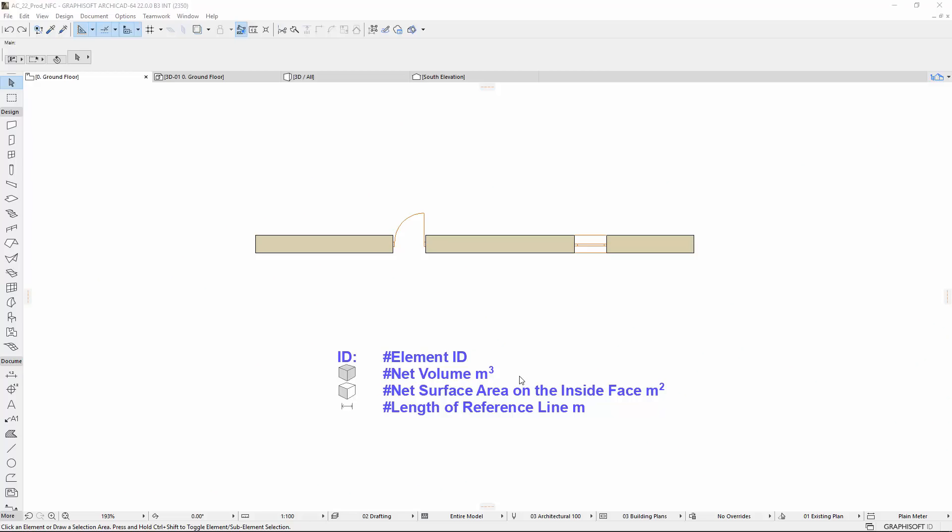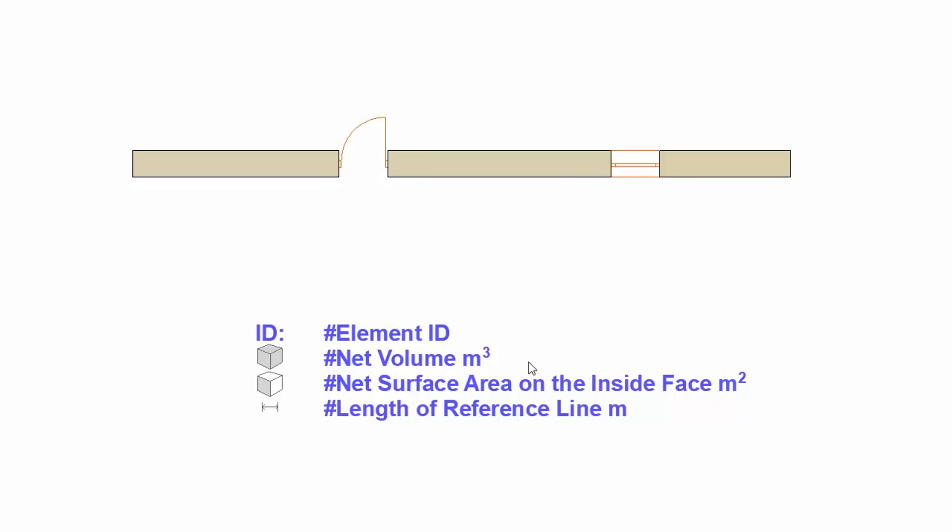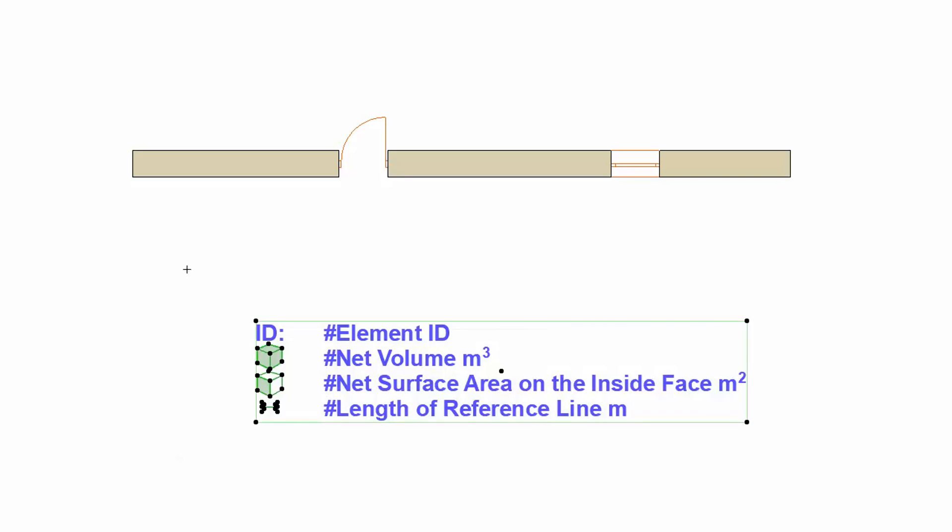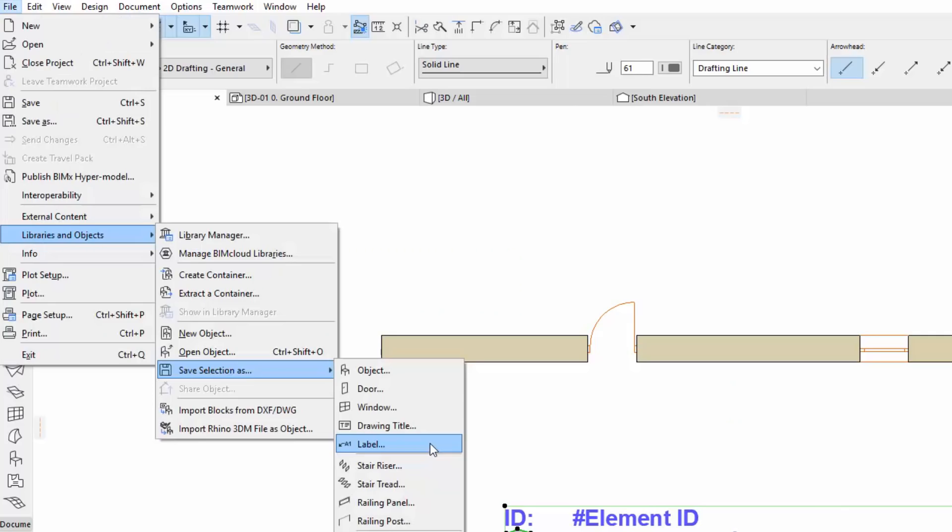This video presents how to work with custom graphical labels in ARCHICAD. You can select any combination of drawing primitives such as lines, arcs, polylines and fills, also text blocks even containing element-related autotext. You can then save them as a label.